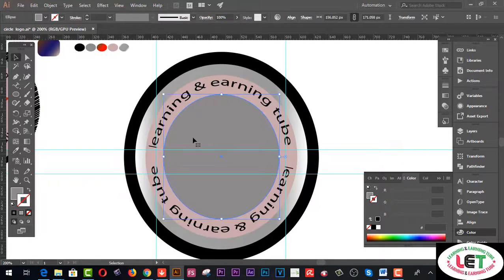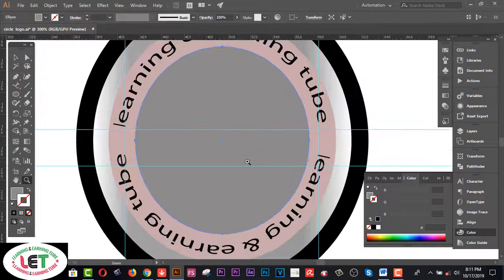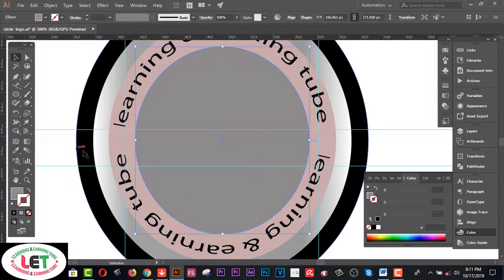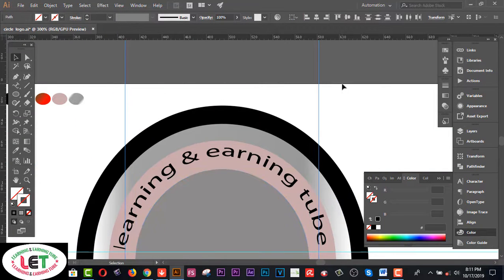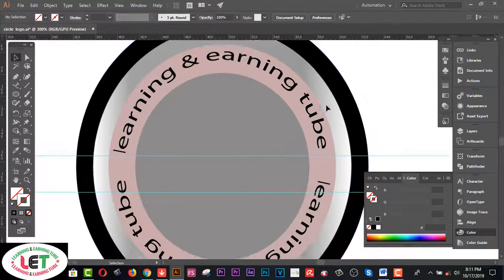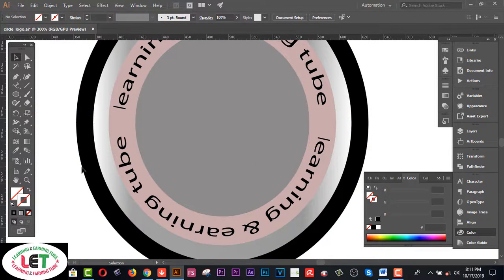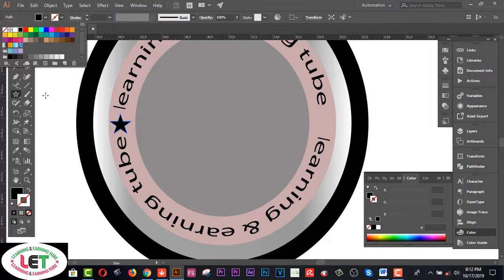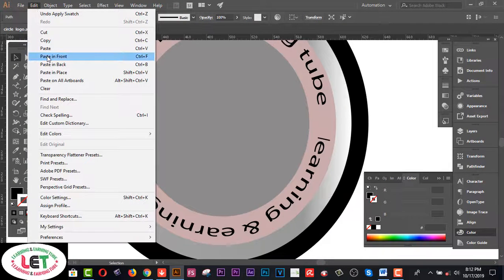You can use any types of gradient from here. Now I'd like to start the fill color from here. Select this one and go to the Edit menu, Copy, then Paste in Front.